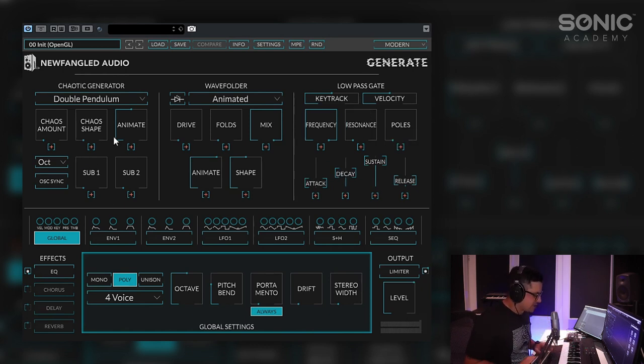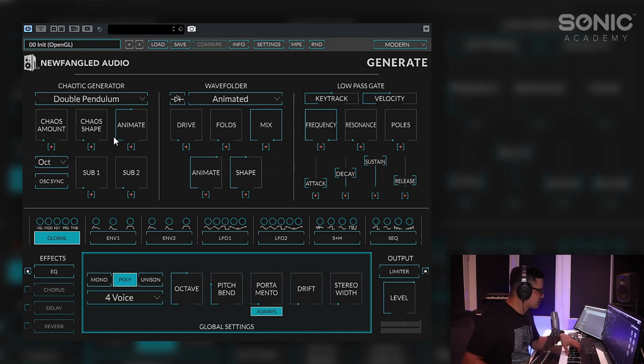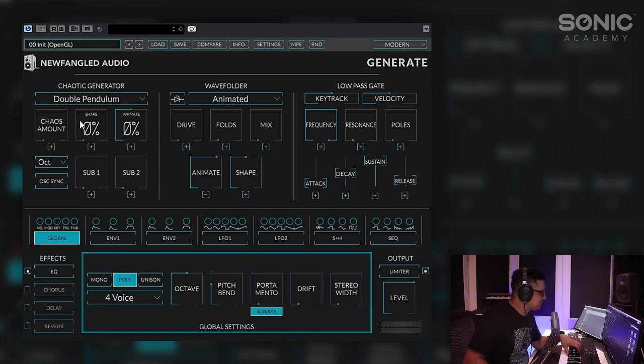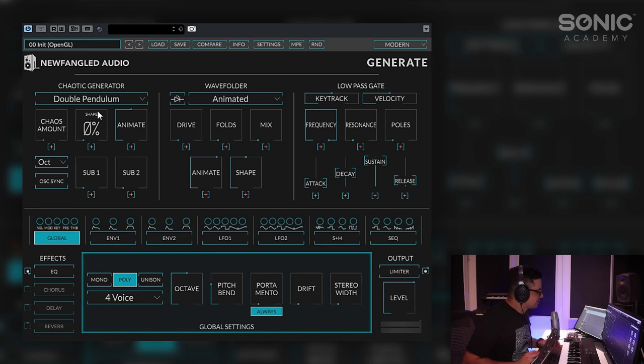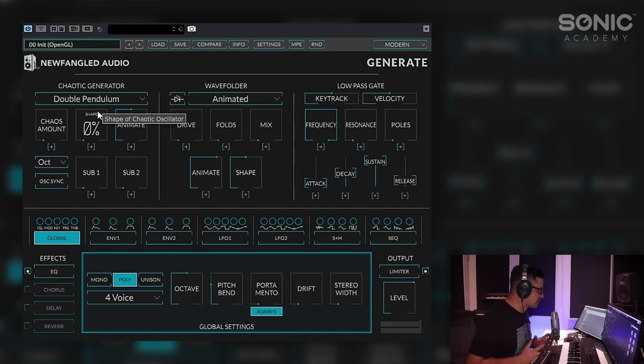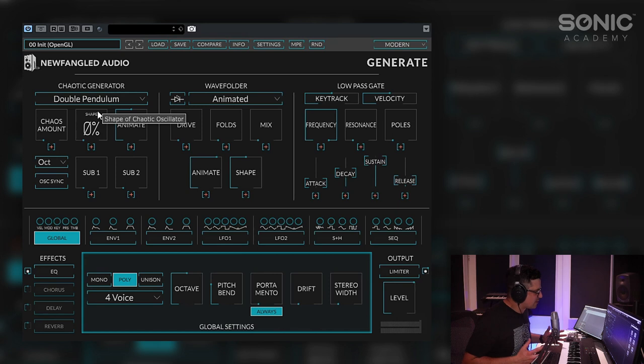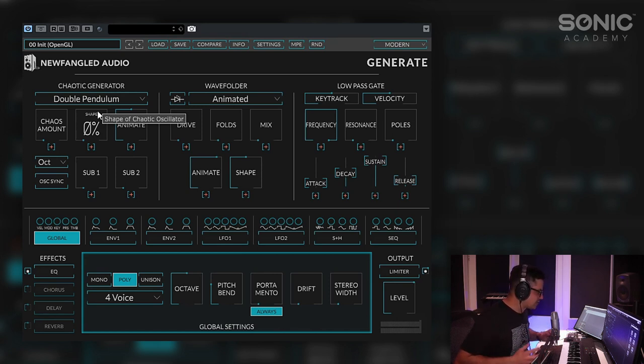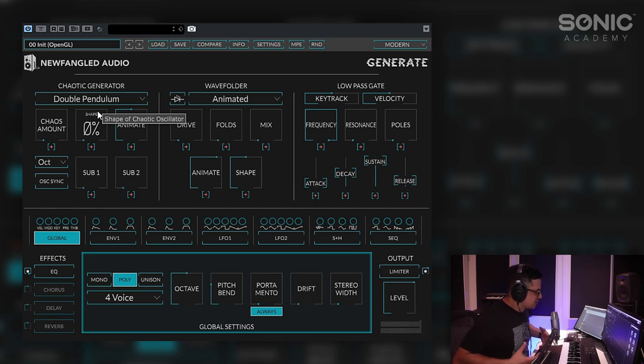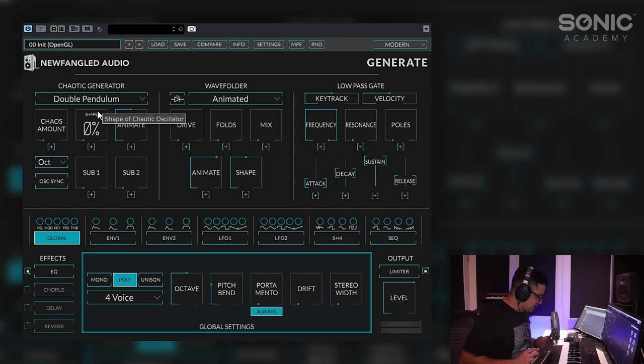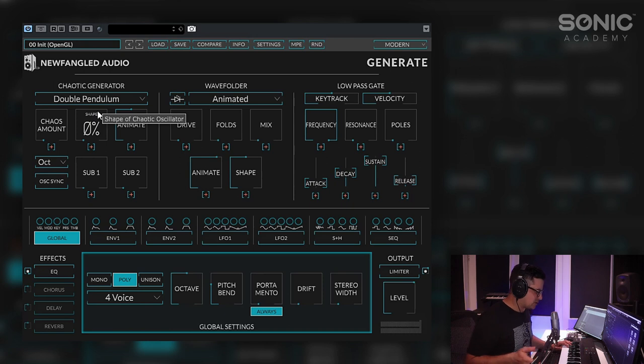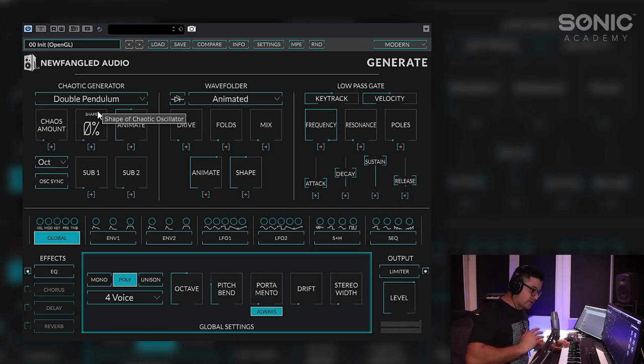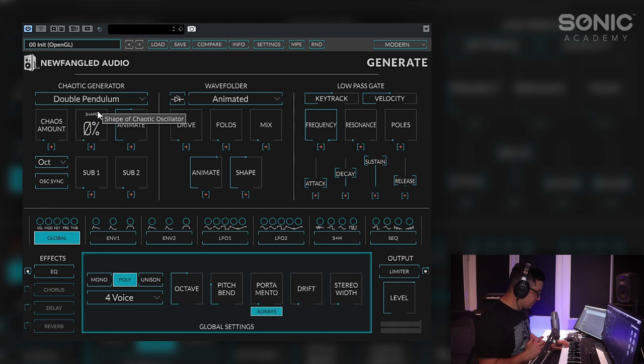We're going to take a look at the generator first. We're going to just turn off the wave folder and we've got basically a base wave and this is how the complex wave or complex oscillators in the Buchla's work as well. You've got a base wave and then a modulator wave that kind of interact with each other to create more complex tones. In the case of the Buchla you've got a saw or a triangle a square and a sine wave I believe.